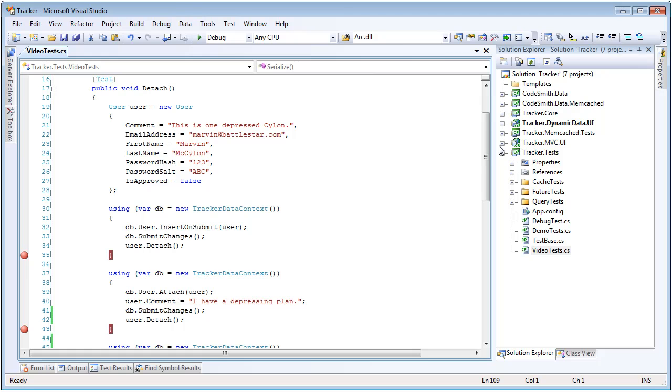If you were to use the same entity and try to attach it to another context, it would throw a system not supported exception. But of course PLINKO supports detaching, so let's take a look at how to use that.